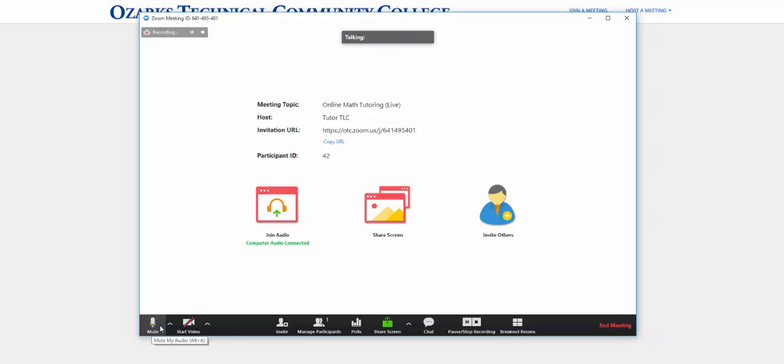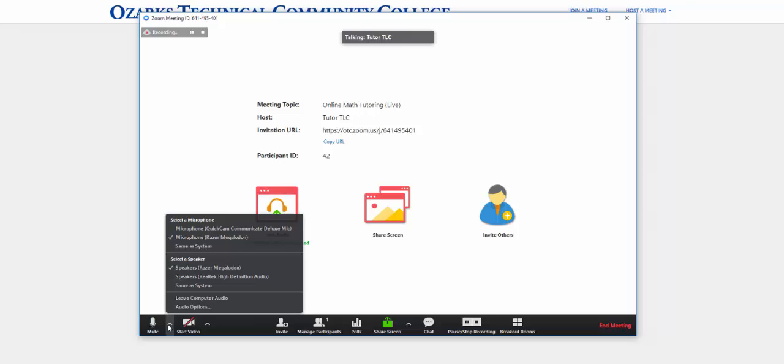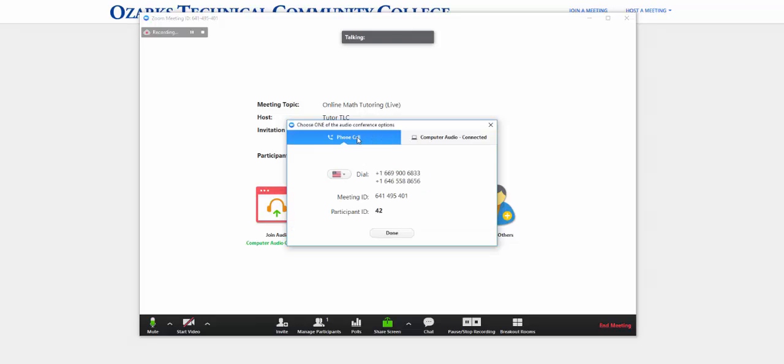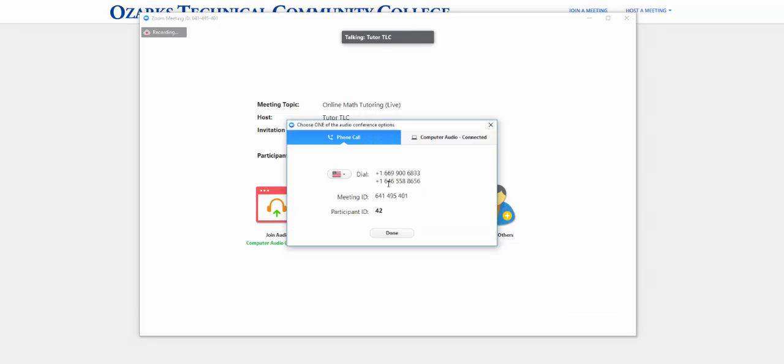If you do not have a headset, you can click on this arrow here and you will see this audio options. And where it says phone call, you can dial in using these numbers and then it will prompt you to get a meeting ID. Then when you hit done, you actually can use your phone as a headset.